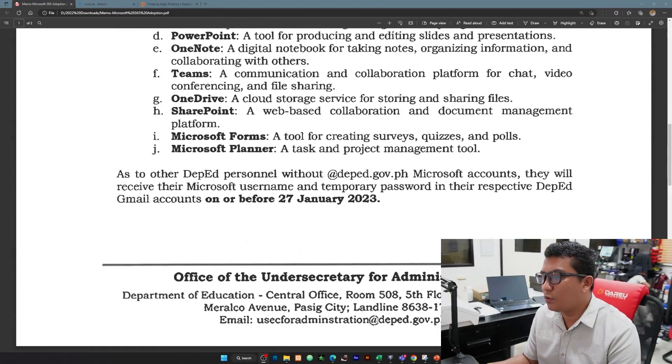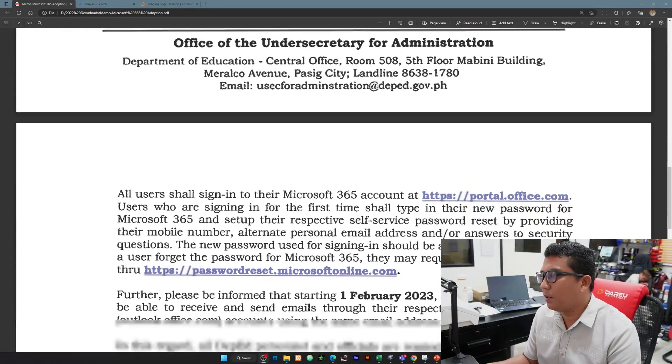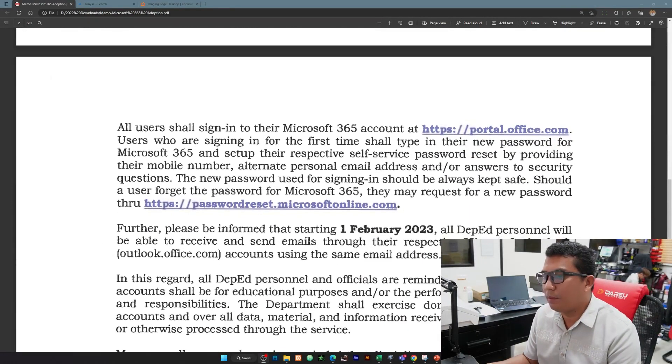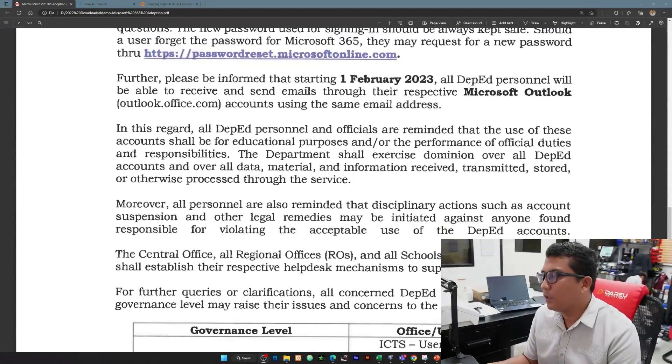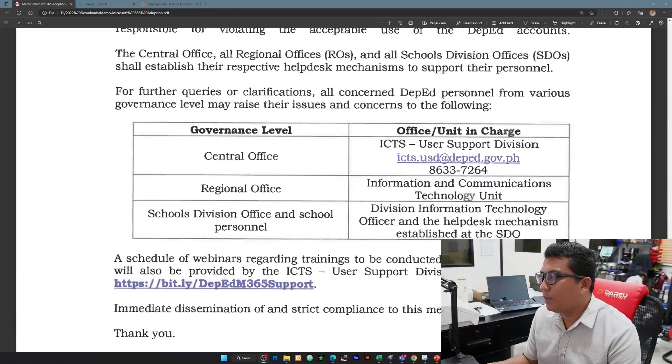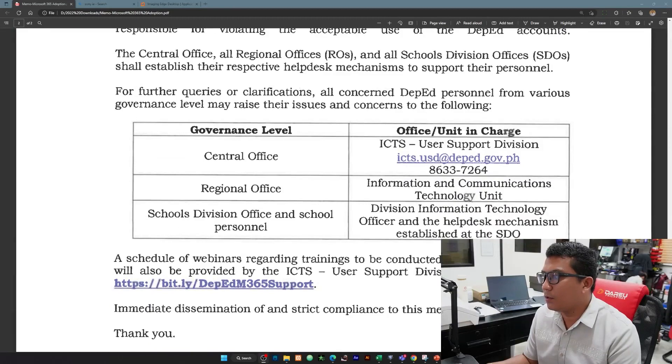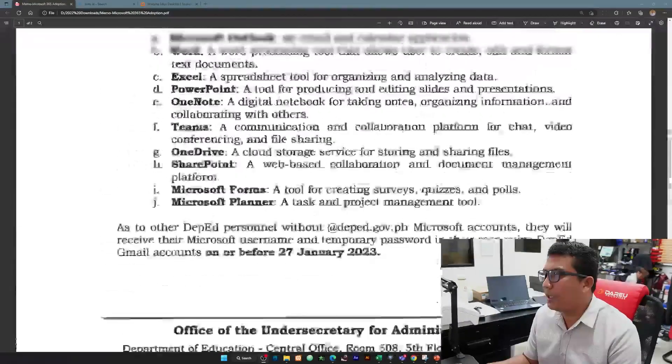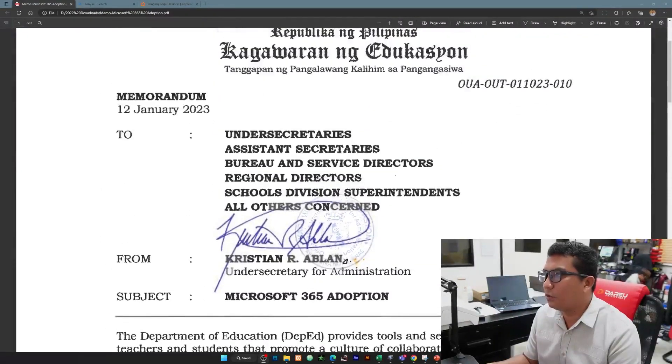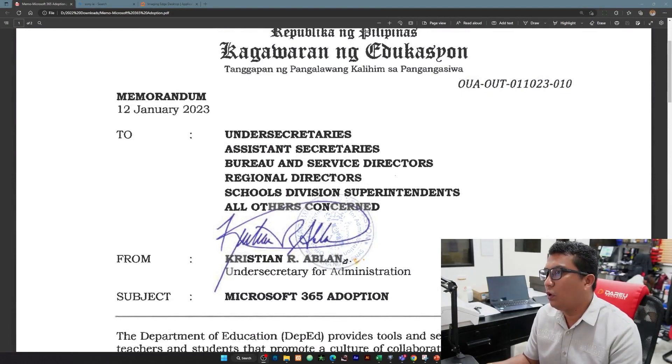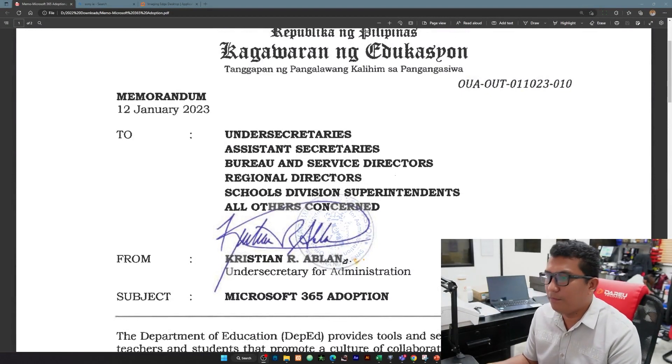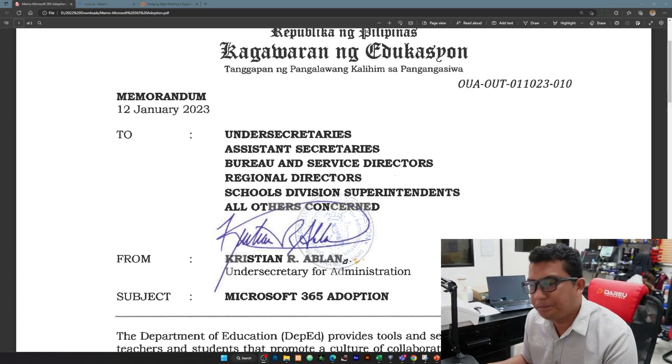With this memo released, lahat po kami nabahala regarding these changes kasi we used to use na yung DepEd email using Gmail account. So this time paano natin siya i-migrate? May nakita kami na siguro somehow makakatulong sa inyo to migrate your files from Google Drive to your OneDrive. So simulan na natin.